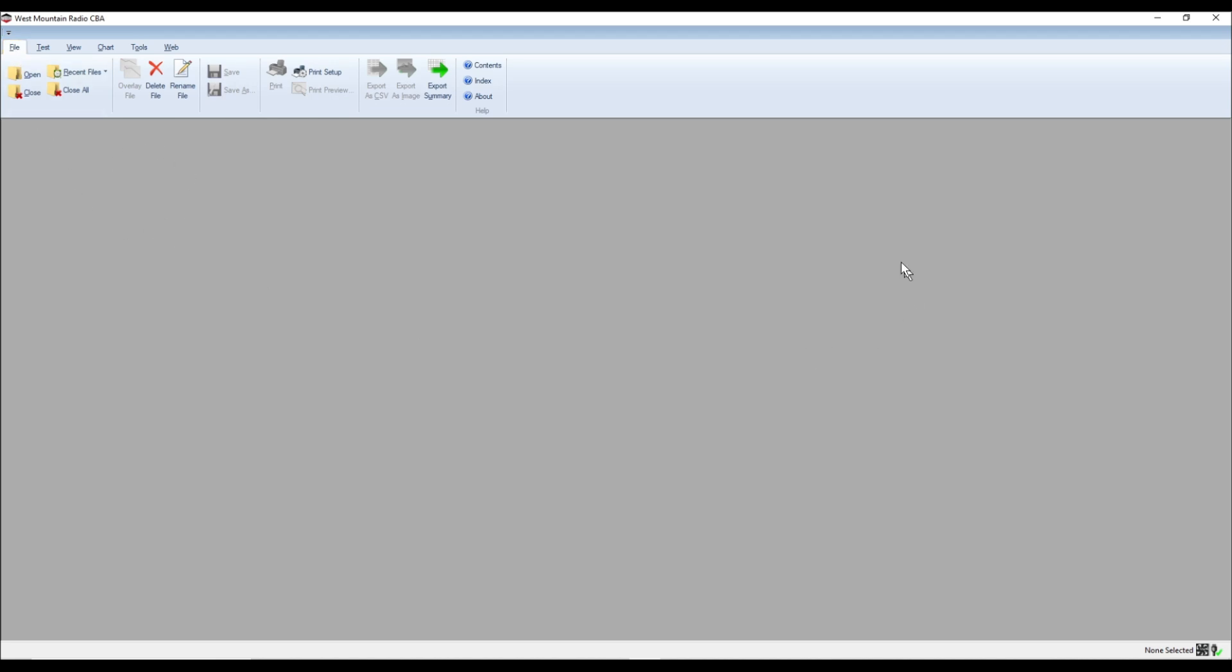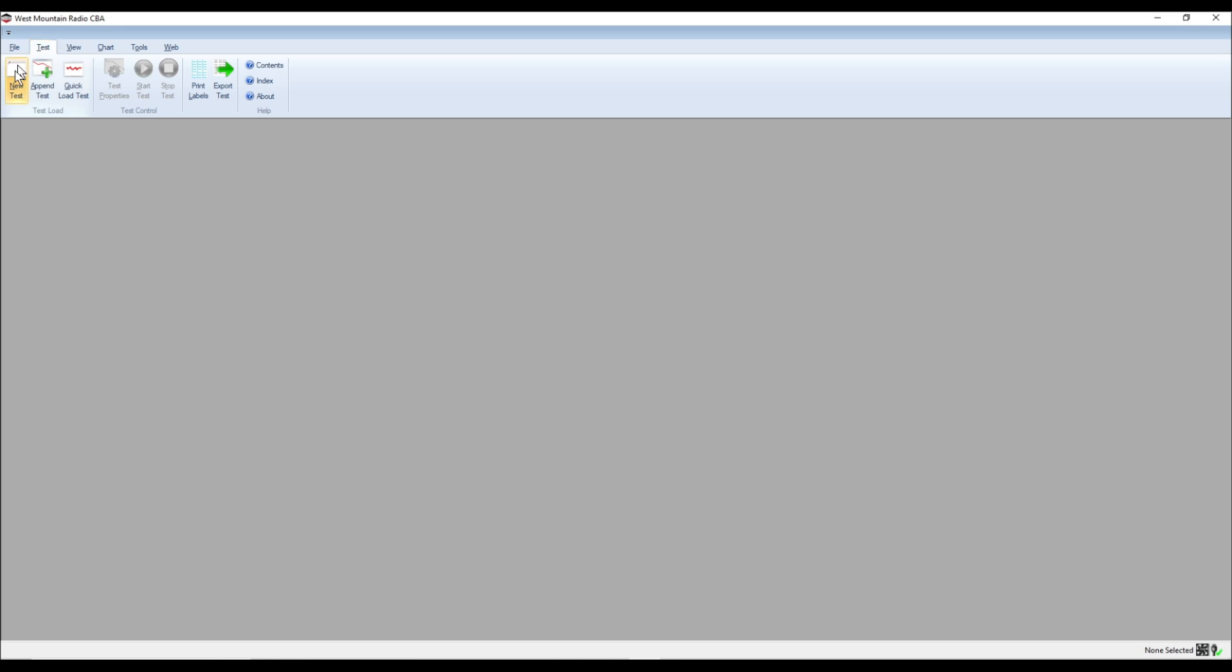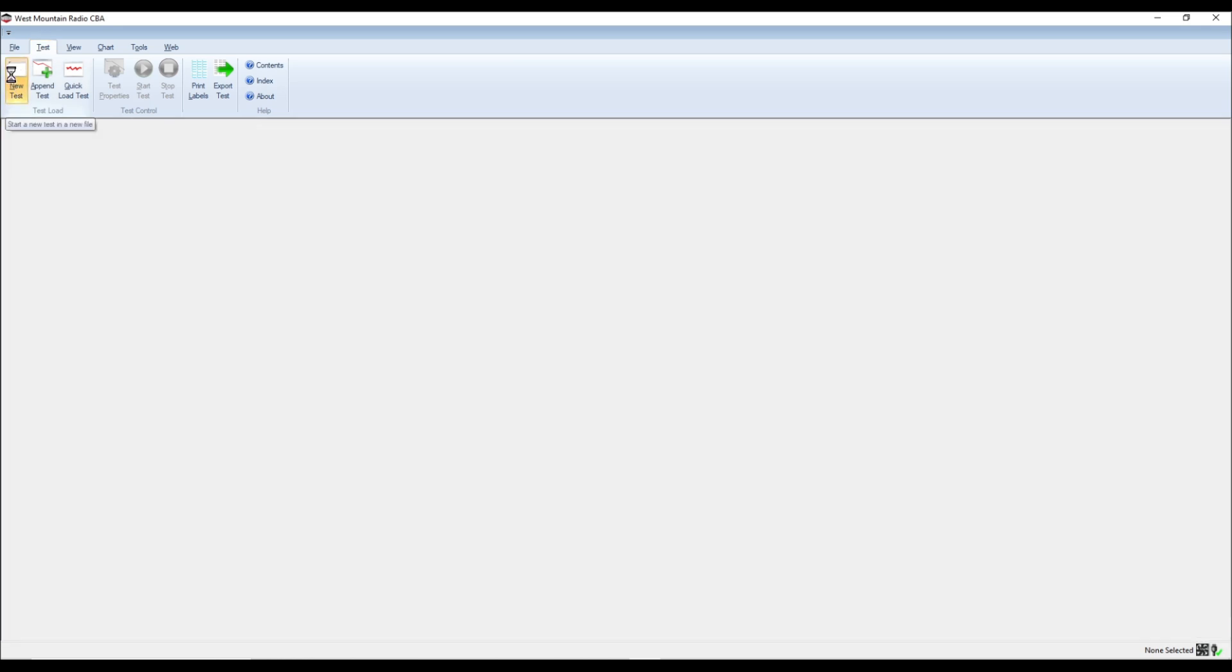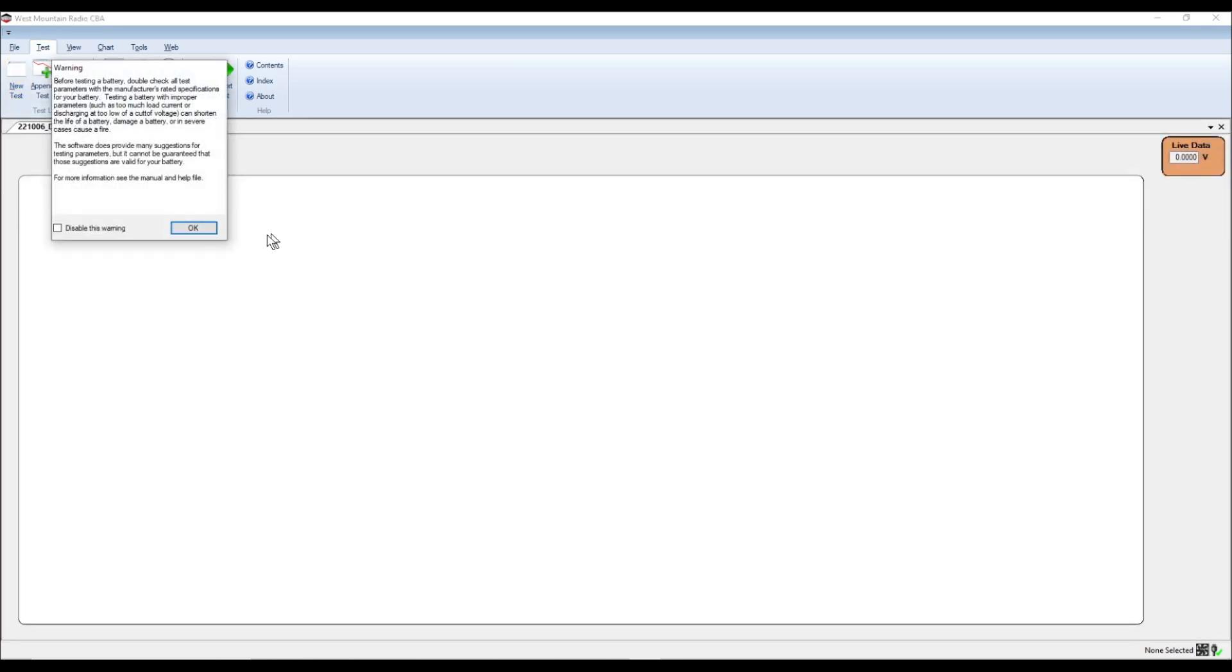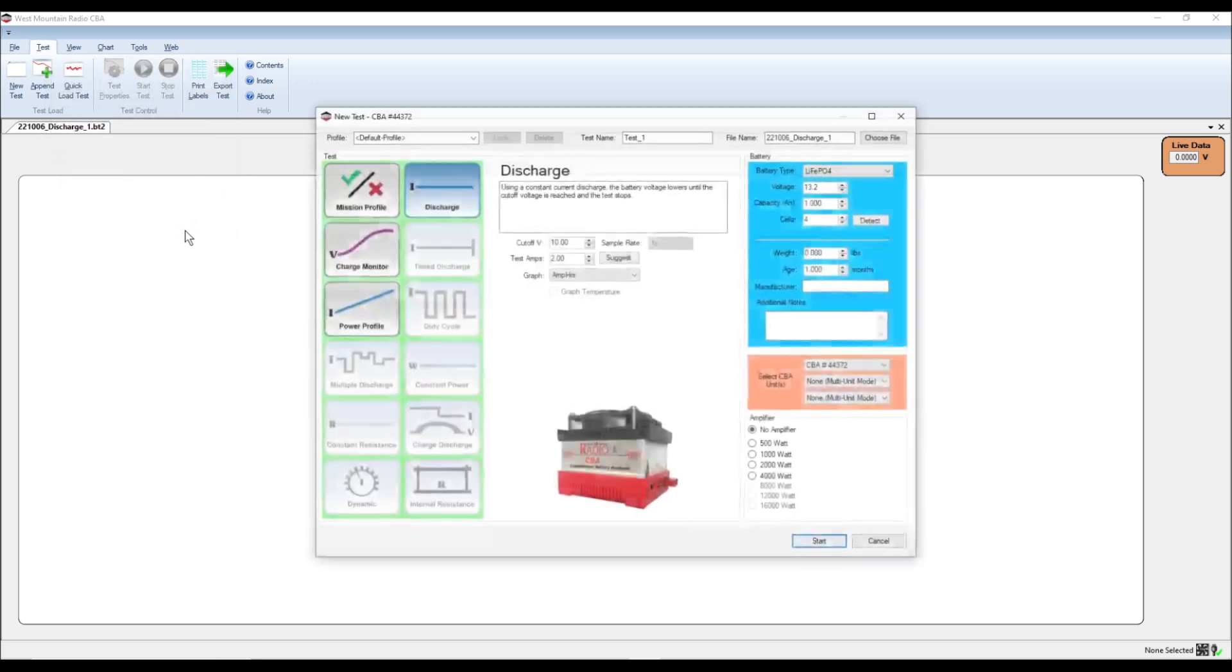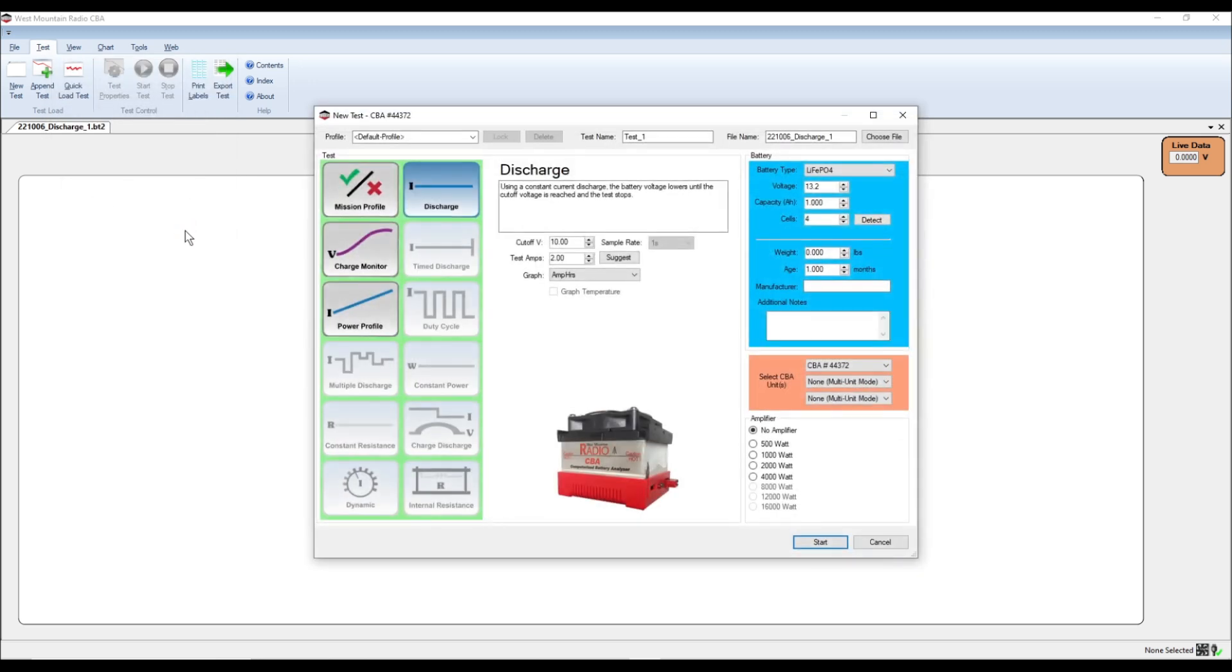Now I'm going to go back to the file. And what I want to do here is I actually want to go, I'm sorry, to test. And I want to go New Test. And there's a warning up here, and it says double-check all your stuff and make sure you know what you're doing. So I'm going to go ahead and I'm going to hit OK.